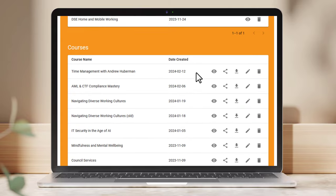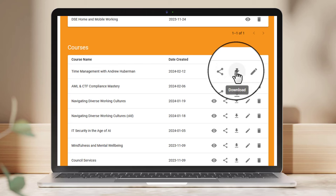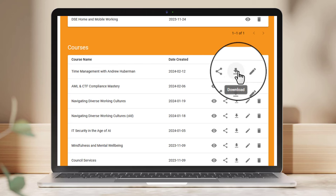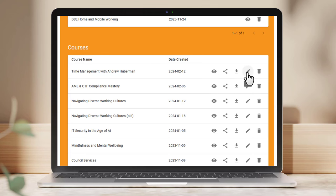And here we have the course. We can share the link, download it to our LMS, or even edit it further by clicking here.